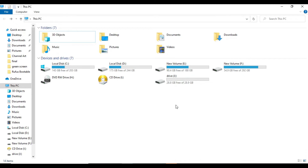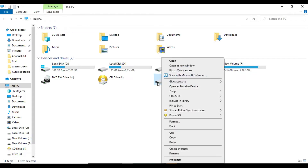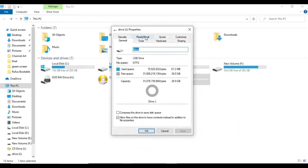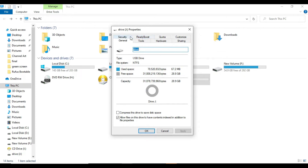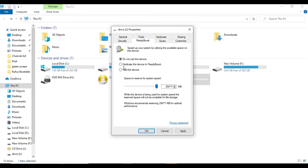With the USB drive, I will plug it in to the computer. We can select properties. We can select ReadyBoost. This is the default setting: do not use this device.